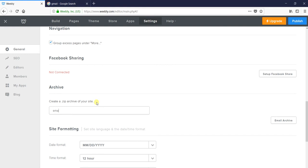I will enter my email ID - you can enter yours. Then you have to select the option 'email the archive'.